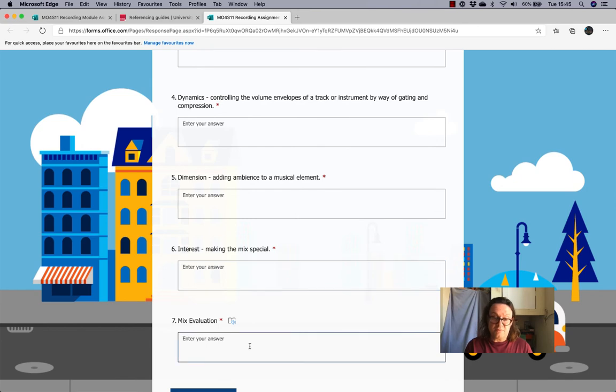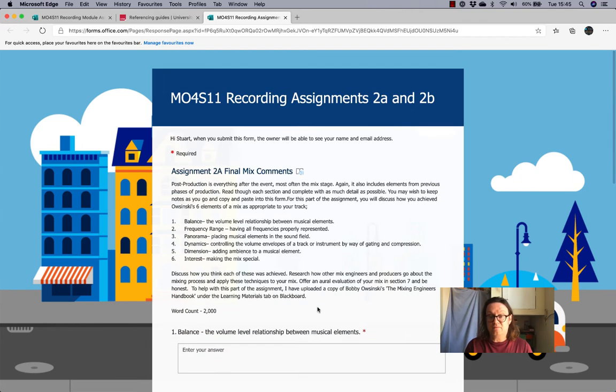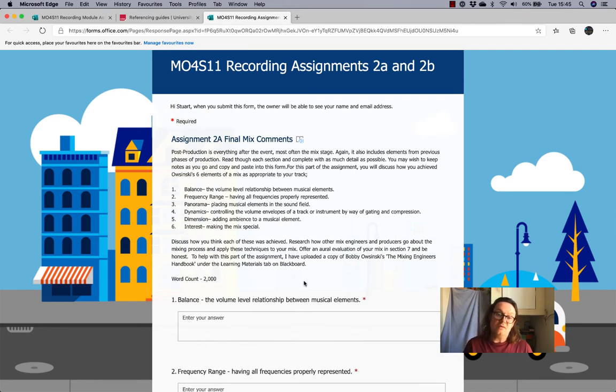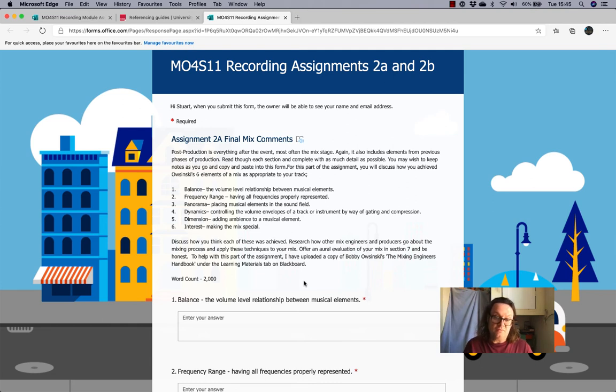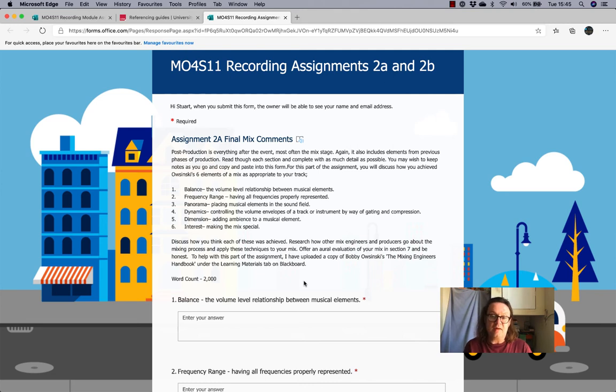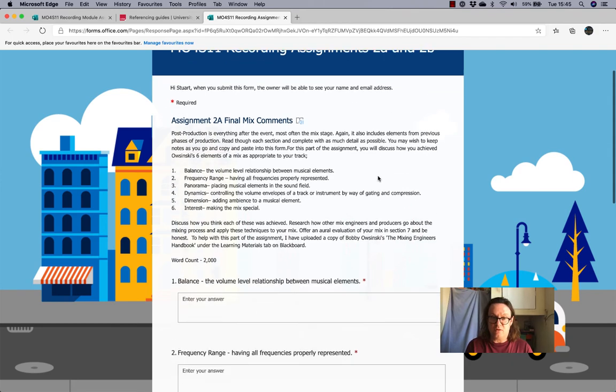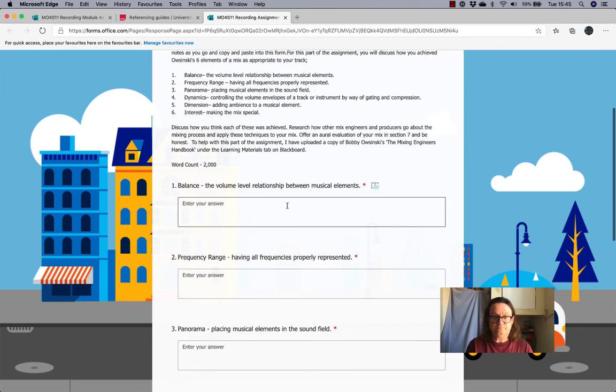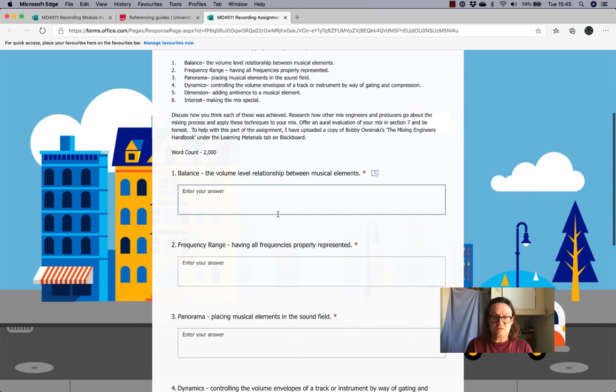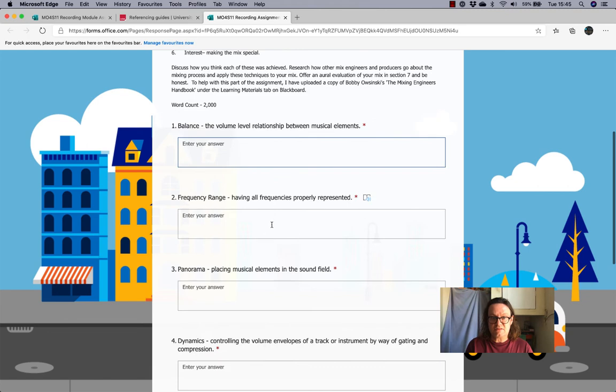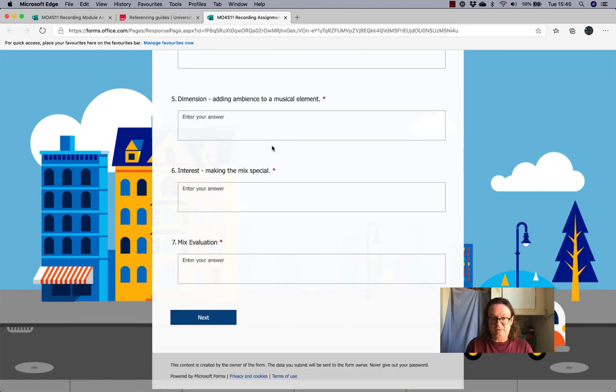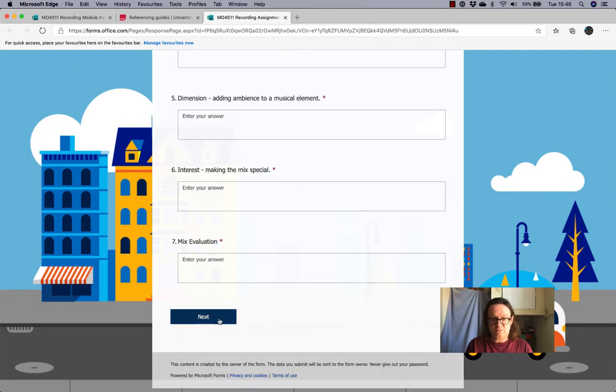And last but by no means least, I would like you to give me an evaluation of your work, an oral evaluation. Whether you think you achieved your goals, your aims and objectives, or whether you think that there's still some work to do. And, of course, at that stage, I'd like you to be honest, because it'll help you then to progress with that song and that mix. So, that's assignment 2A. That's a written piece on the mixing process. Word count, 2,000 words. Each of these boxes take up to 4,000 letters. So, you've got plenty of space. And that's 2A and 2B.